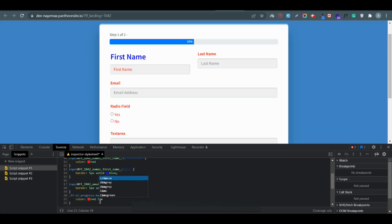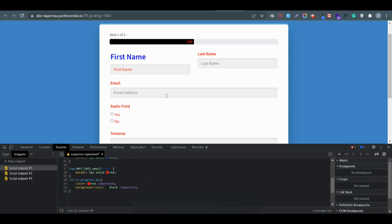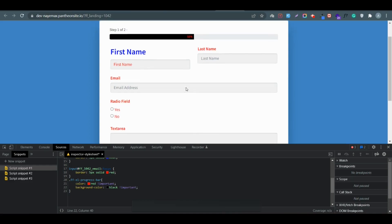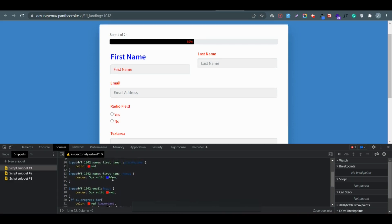If you see something is not changing, you can use '!important' after the property value. You can see the progress bar color changes to red. Similarly for background color — I'll use black — it's not changing yet, so I'll use '!important'. Now you can see it changed. The reason it wasn't changing is because the developer already applied that color. When you need to override it, you must add '!important'. It is always recommended for Fluent Forms users to use '!important' after the properties so it won't be overridden by your theme CSS or form CSS.